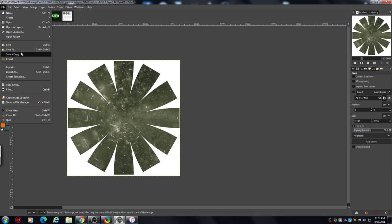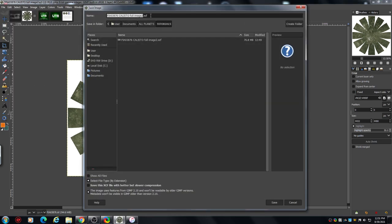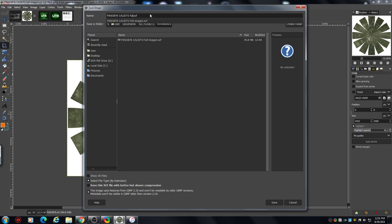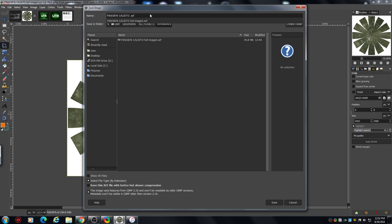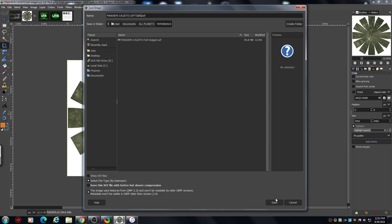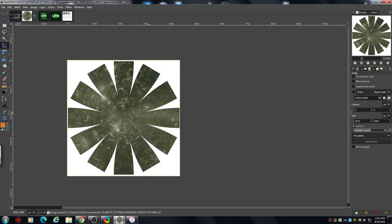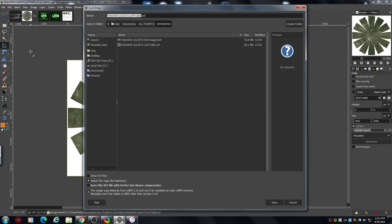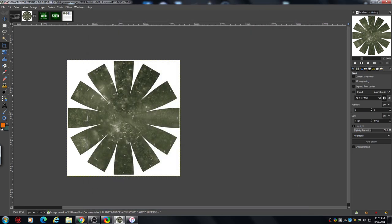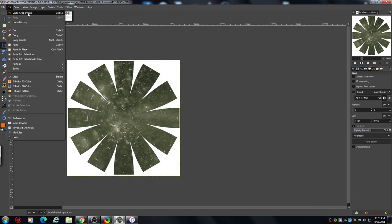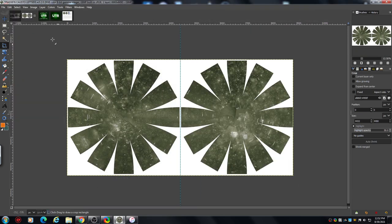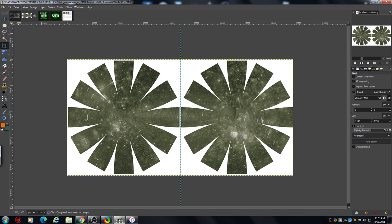Go file, save as. Now you'll notice it's got the same name, so what we want to do is write left side. Save. I'll just show you it's there.